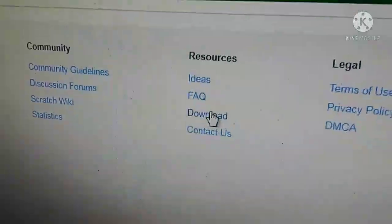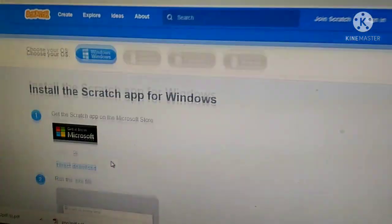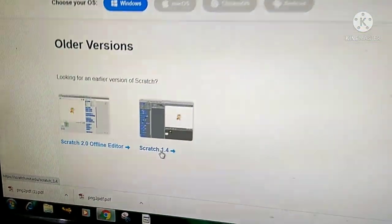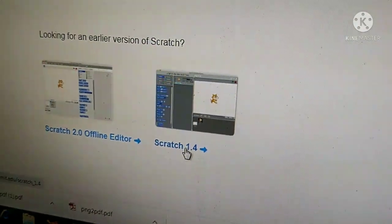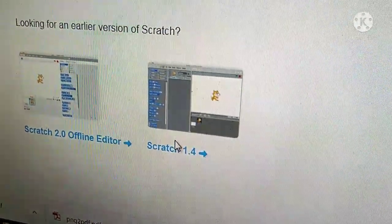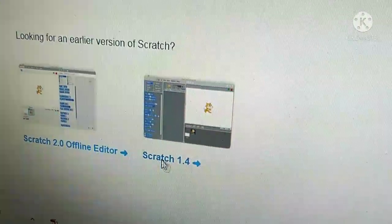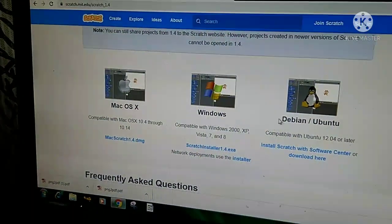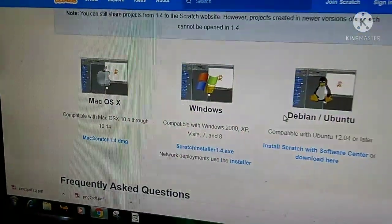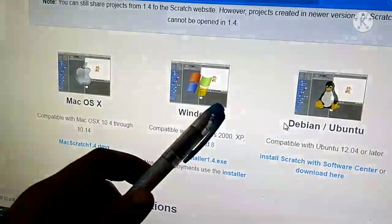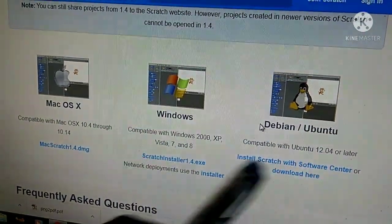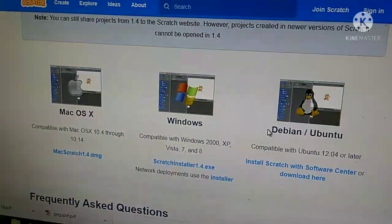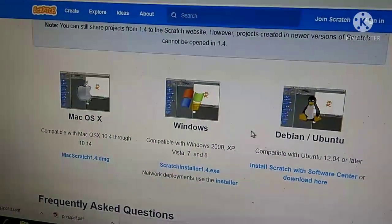Scroll down again and click on Scratch 1.4 — our version name is Scratch 1.4. Now you will get three options: first for Mac OS, second for Windows, and the third for Ubuntu. Generally we use Windows, so we will select that.